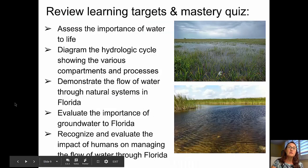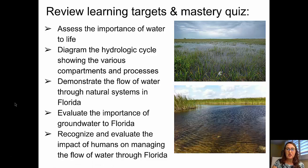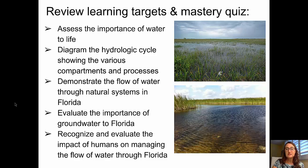We can now go back and review our learning targets before the mastery quiz. The learning targets were: to assess the importance of water to life; to diagram the hydrologic cycle; to demonstrate the flow of water through natural systems; to evaluate the importance of groundwater; and to recognize and evaluate the impact of humans on managing groundwater flow in Florida. Go ahead and take your mastery quiz and I'll see you in class.